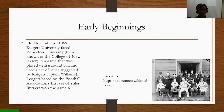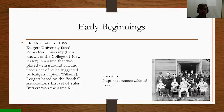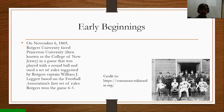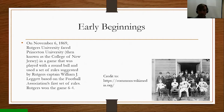Early beginnings: On November 6, 1869, Rutgers University squared off against Princeton University, which at the time was known as the College of New Jersey. Both institutions are located in the state of New Jersey, in a game played with a round ball using a set of rules suggested by Rutgers captain William J. Leggett, based on the Football Association's first set of rules. Rutgers won the game 6-4. That is the game credited as the first college football game ever played.